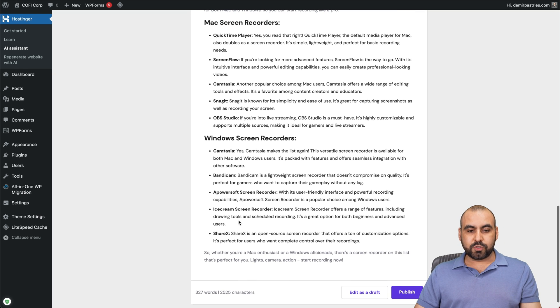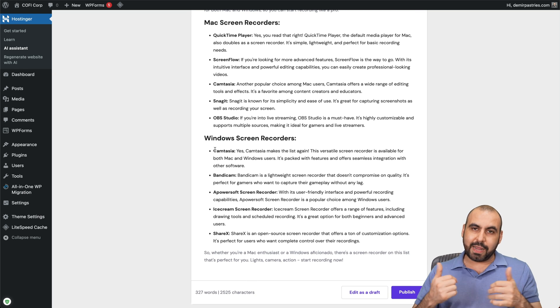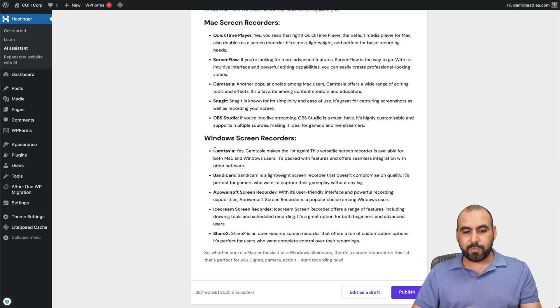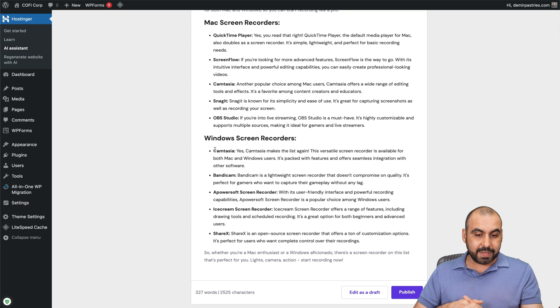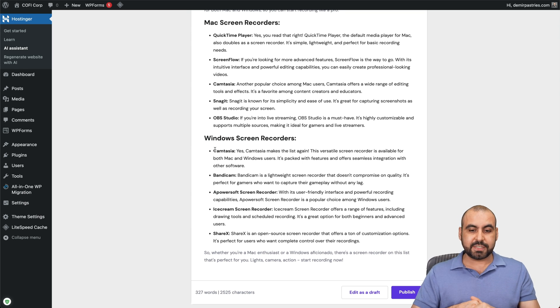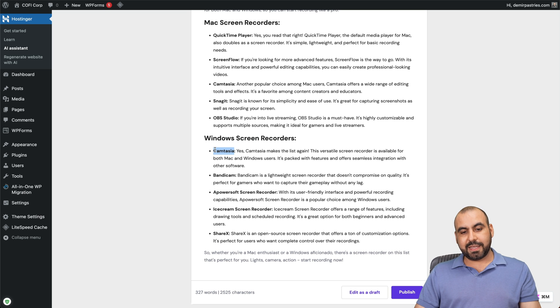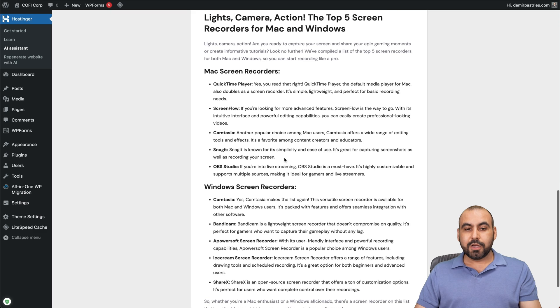Then you got your Windows screen recorders. Camtasia, correct. That is the number one. Bandicam, never heard of it. A PowerSoft screen recorder, never heard of it. Ice Cream Soft, never heard of it. ShareX, yes, I have heard of it. So basically Camtasia, yes, it's one of the best ones because it's available for Mac and Windows.